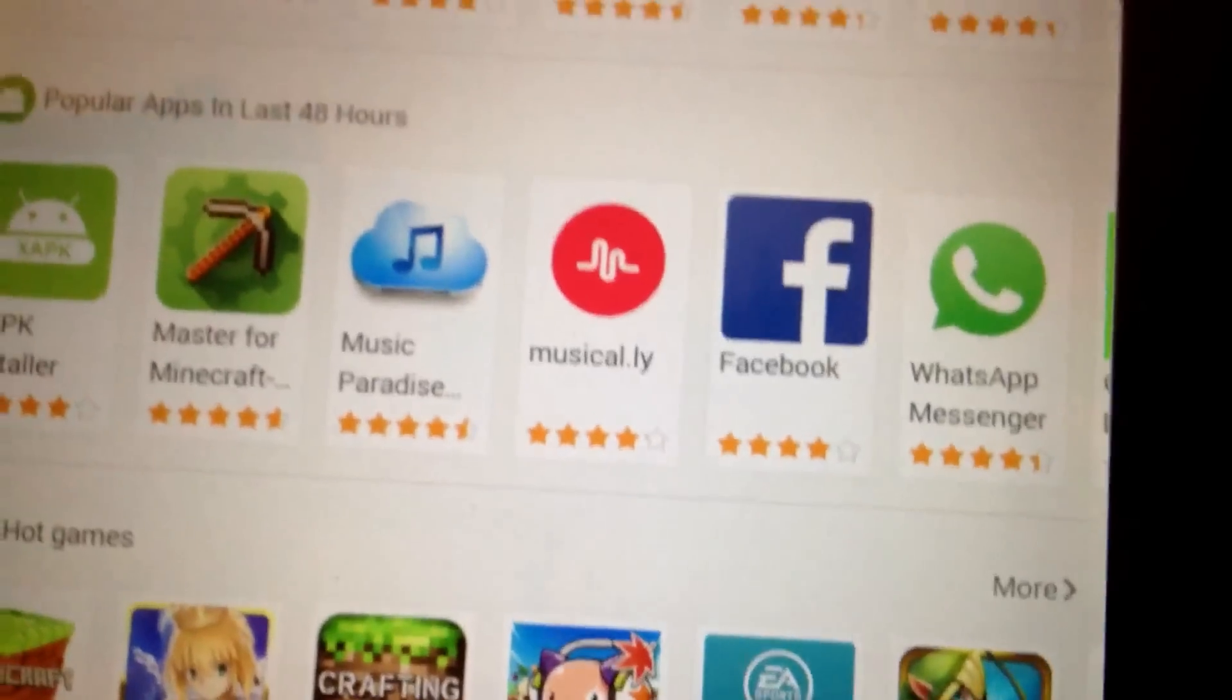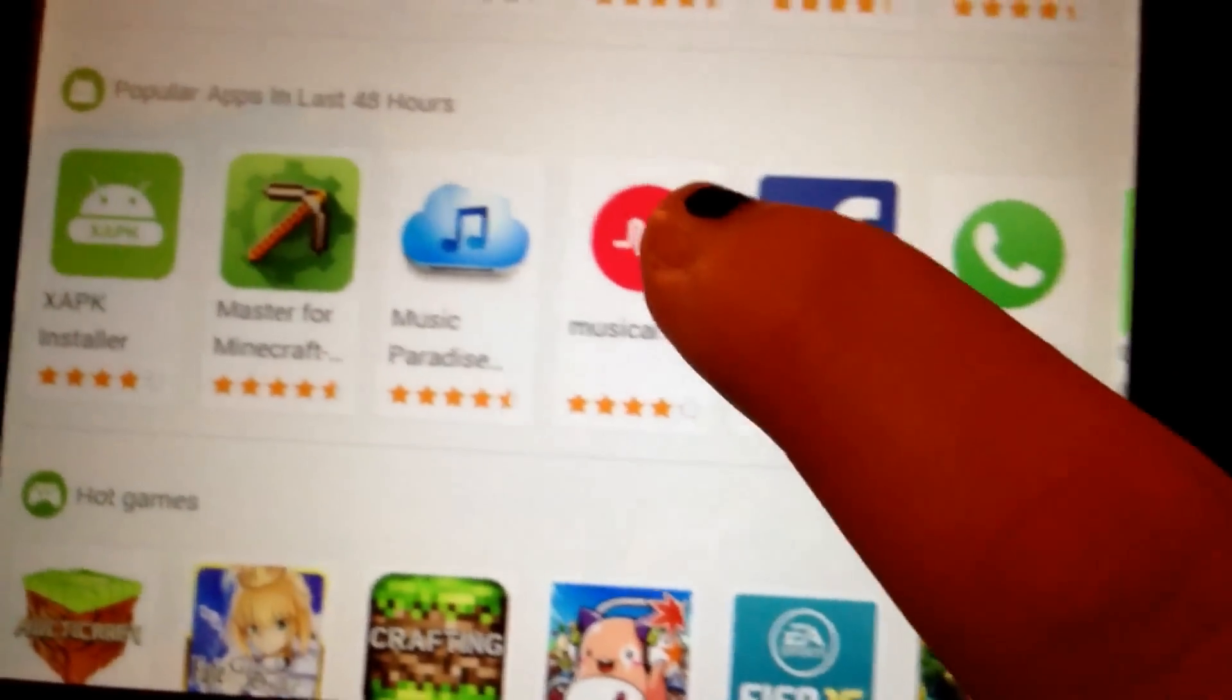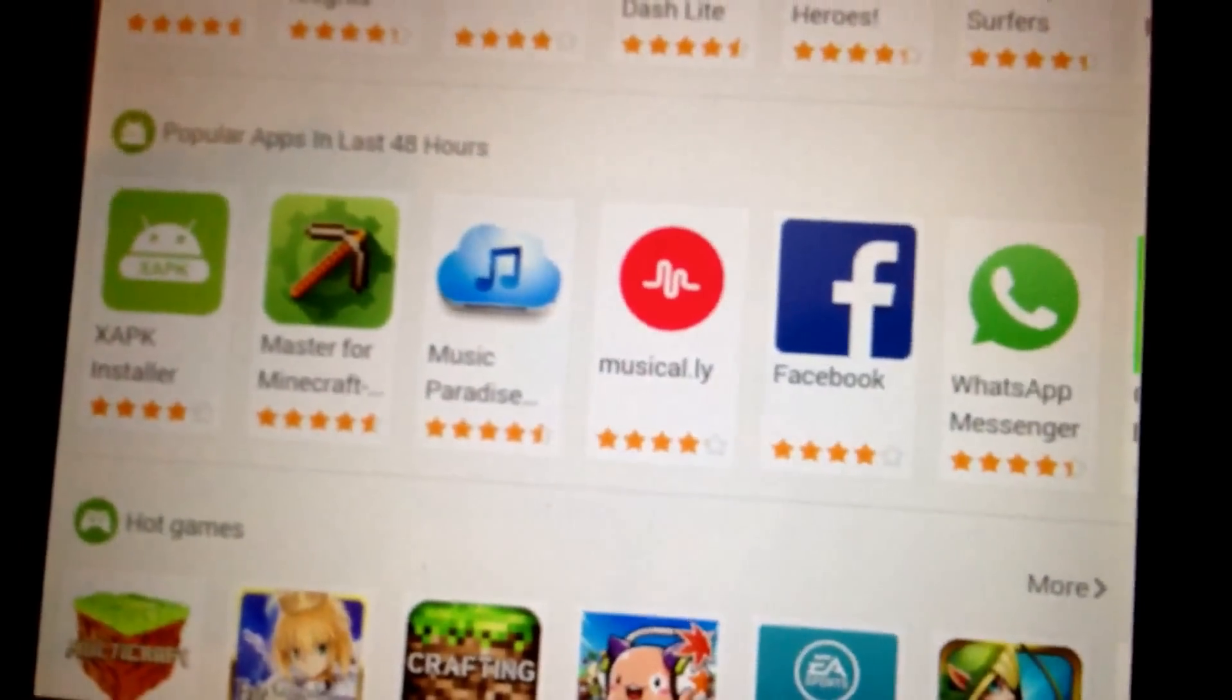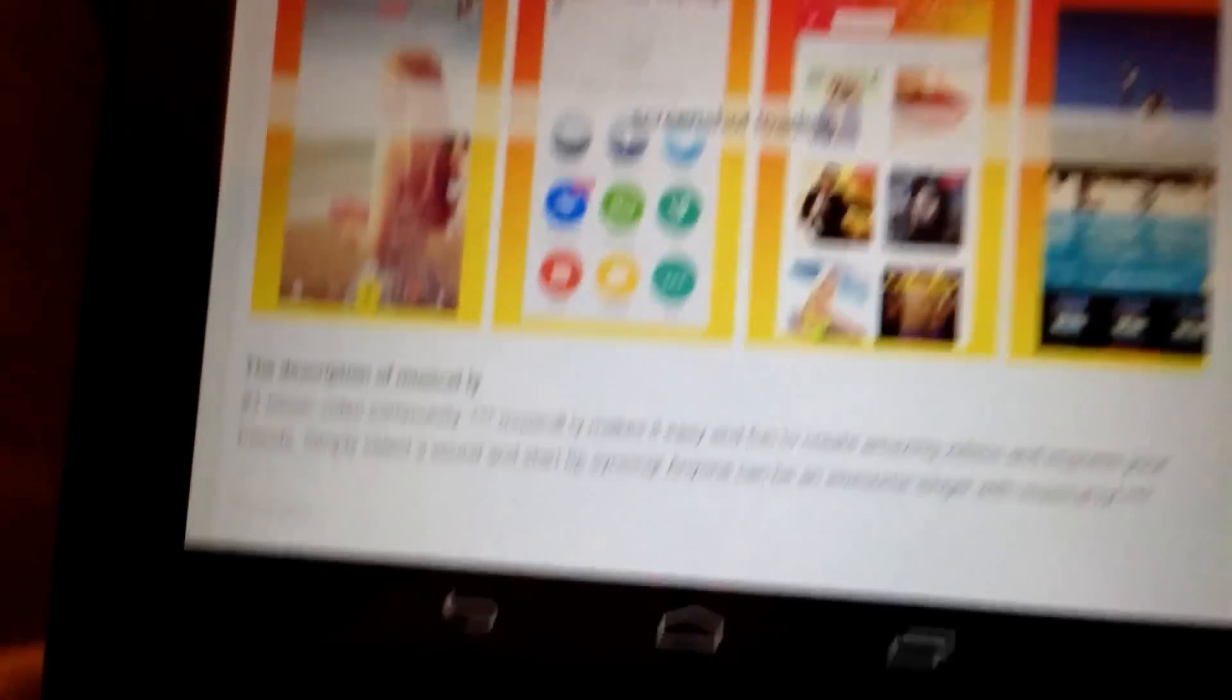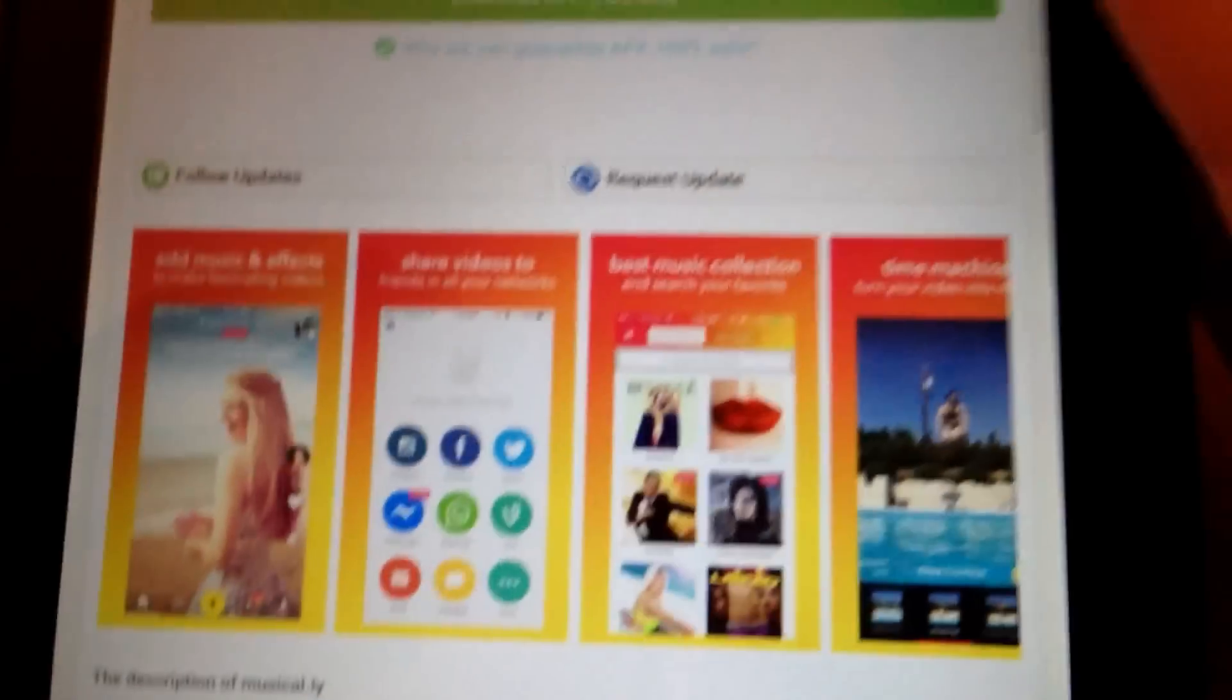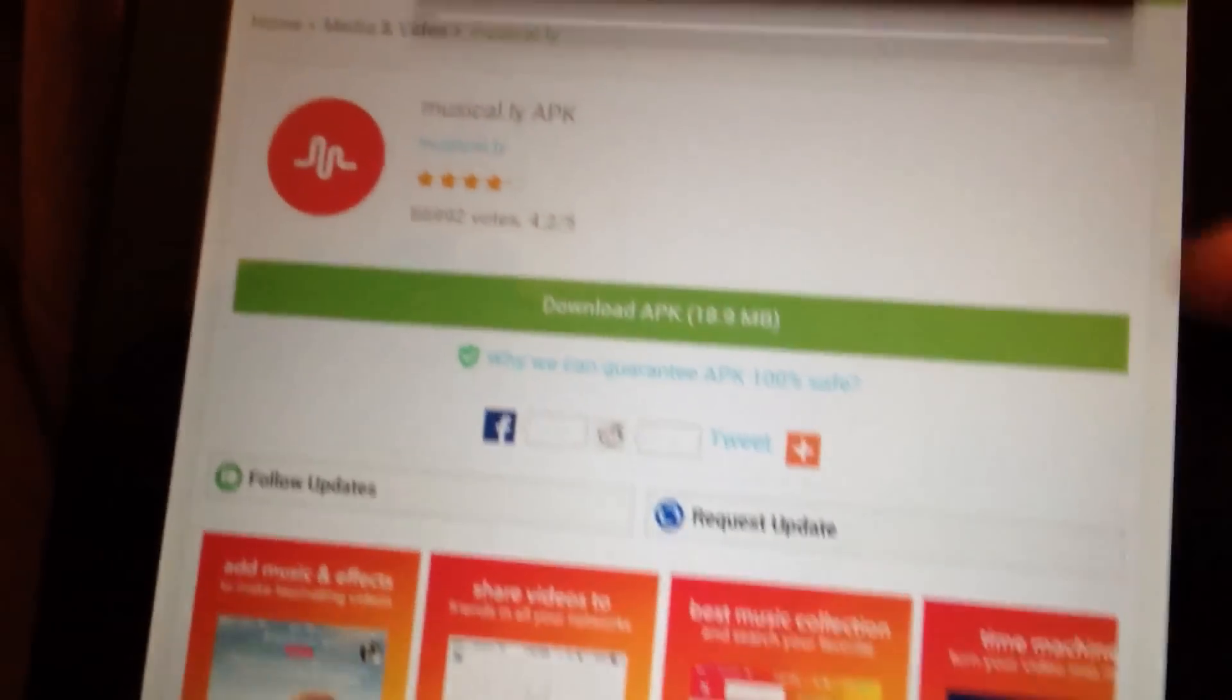And of course most popular apps, Musical.ly is right here. You click on that. But before you do this, I forgot,